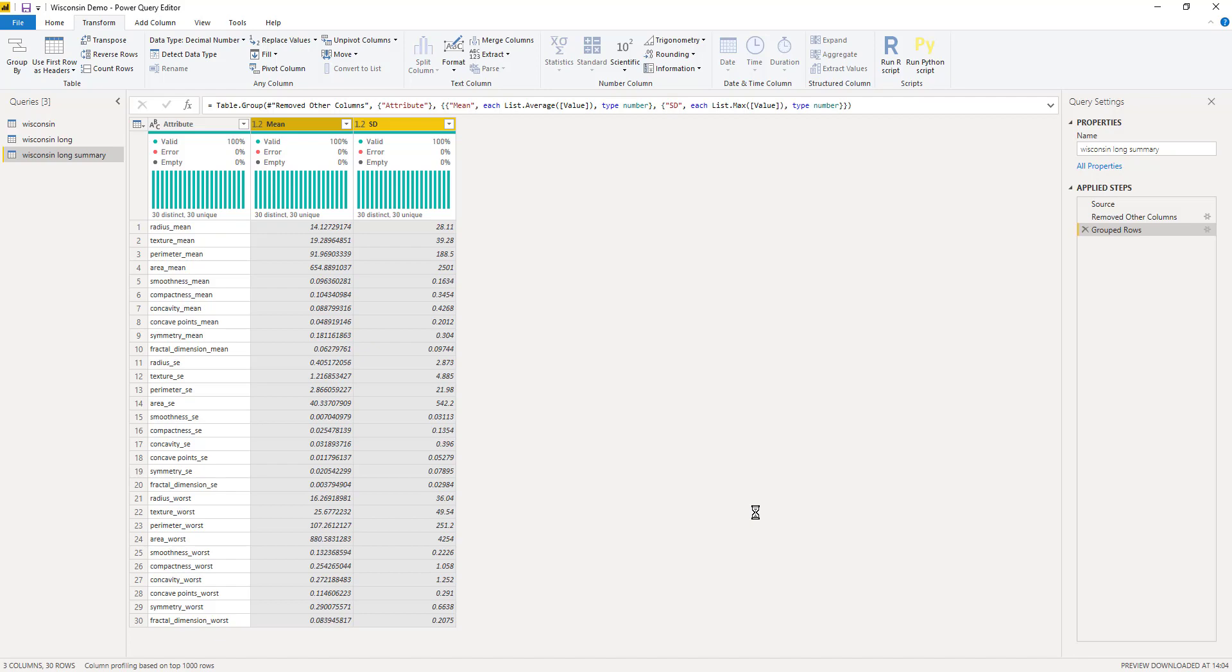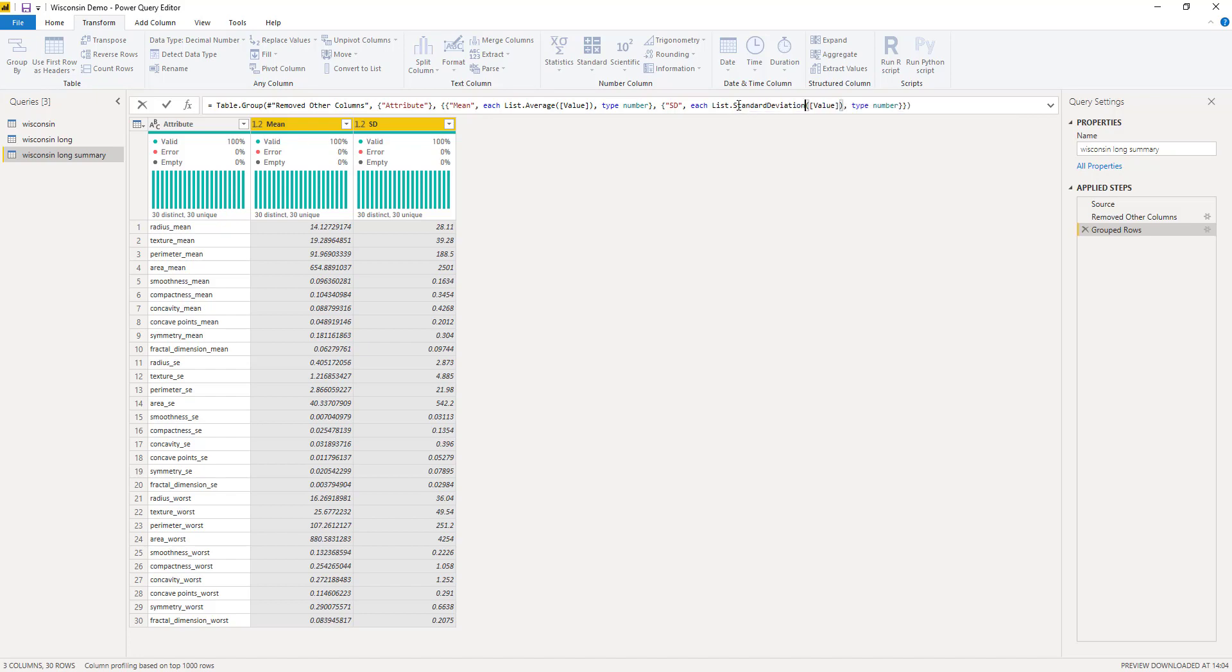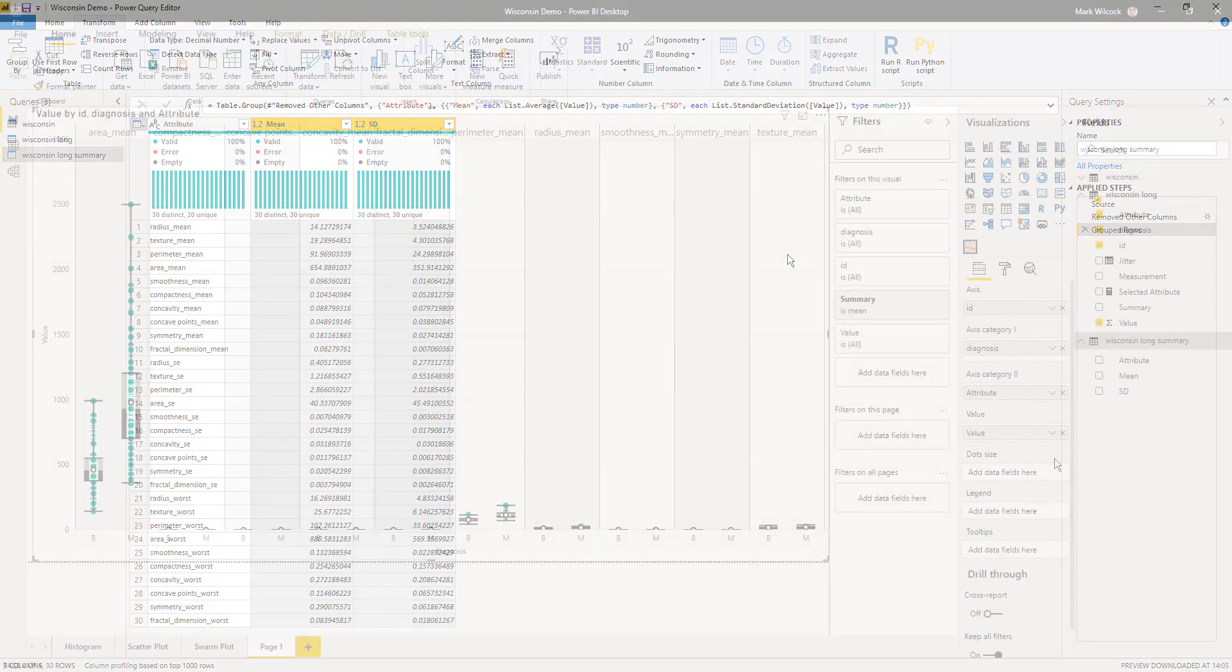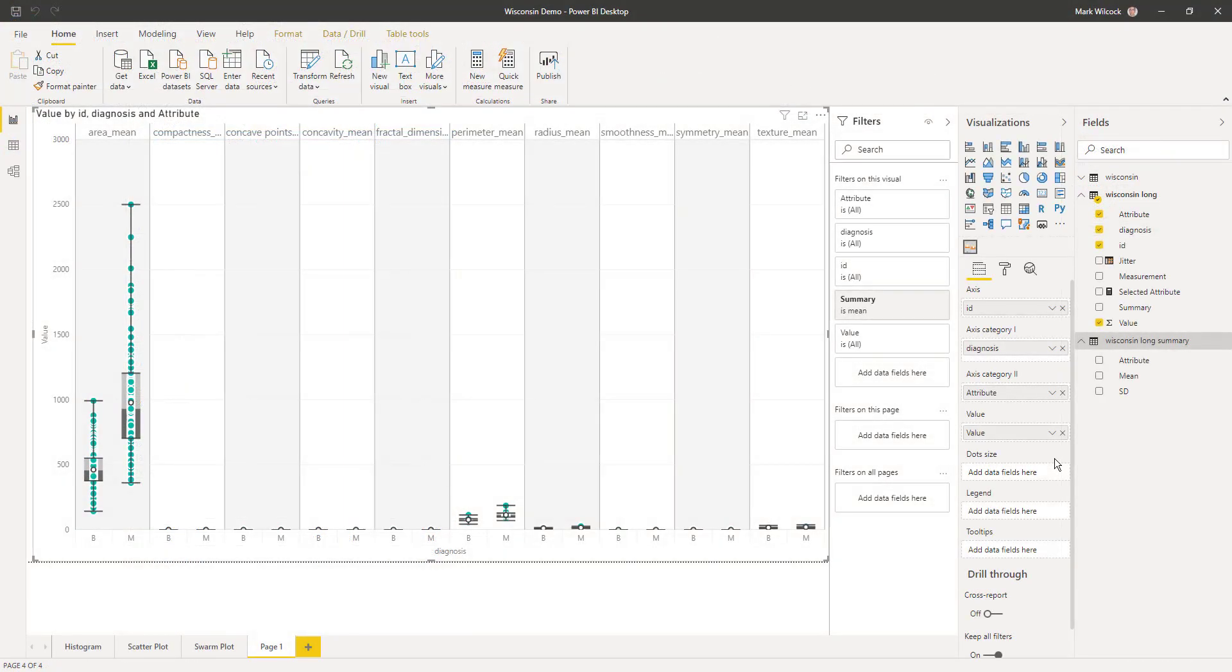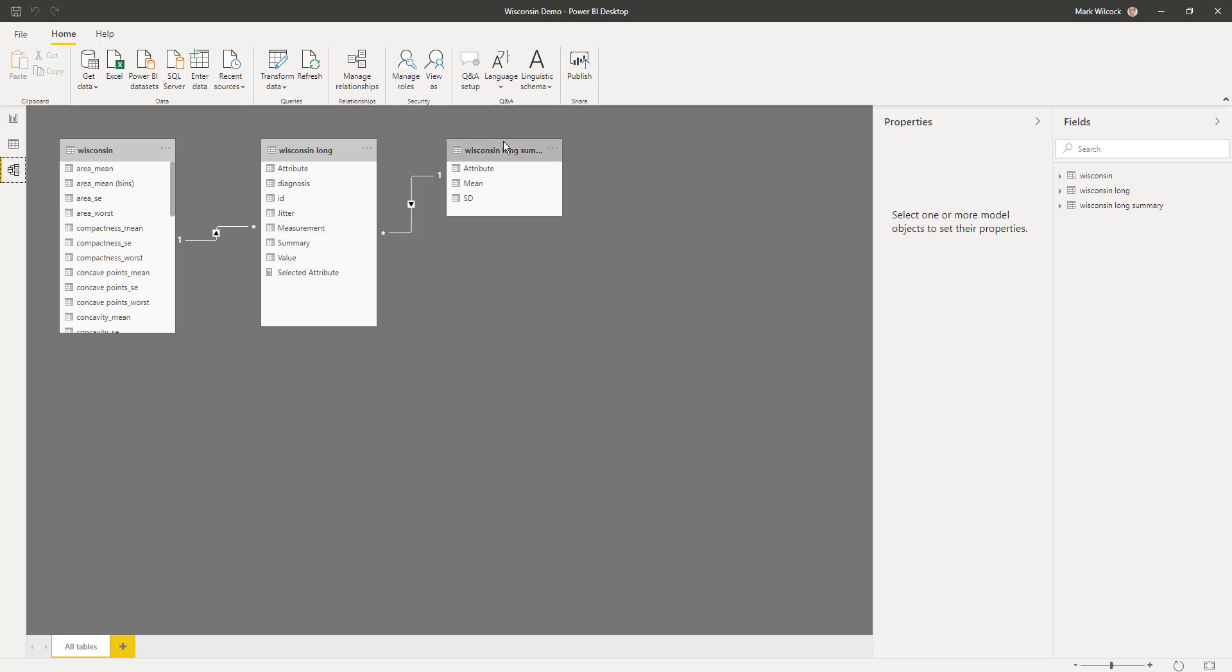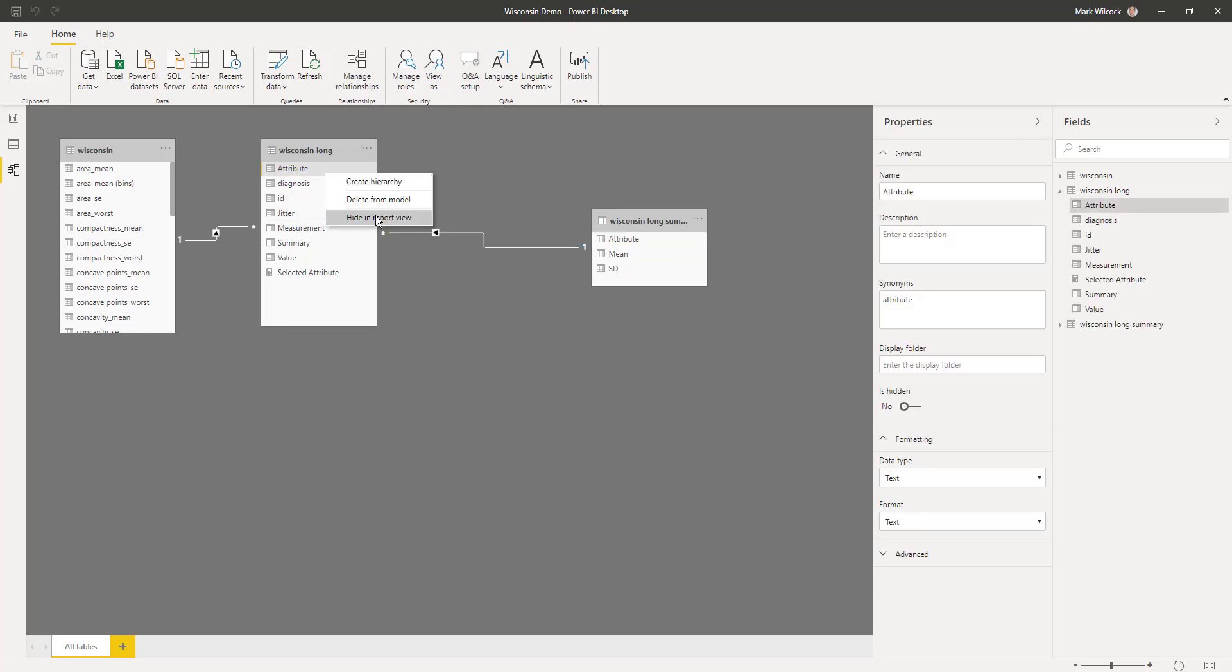If I come over here and do a list dot, the IntelliSense will give me what I need, standard deviation. There you go. So it's in the code, there's a function in M even though it's not surfaced with the UI. So once I've done that, now I have got the mean and the actual standard deviation. Let's go back into the report pane. Back in the report pane and we can see that new table, Wisconsin long summary. Looking at it in the model pane, Power BI has already done very nicely for us, put the required relationship in. And what I can do is actually hide this attribute in this table because I already got it in my summary table.